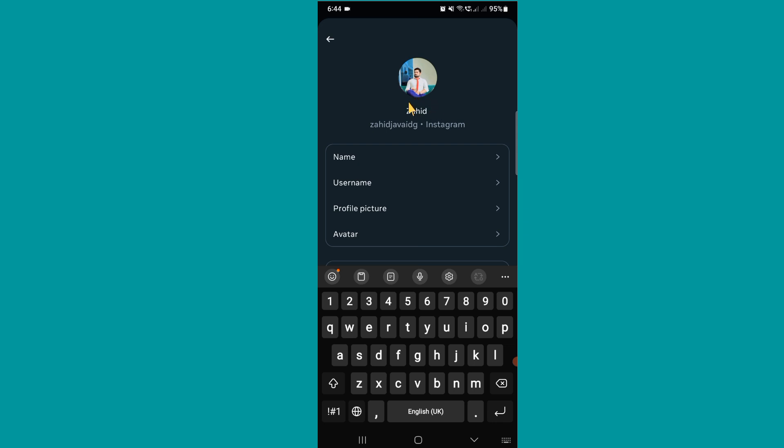So guys, in this way you can change name on Instagram. If this video is helpful for you then please like this video and subscribe to our channel. Thanks for watching.